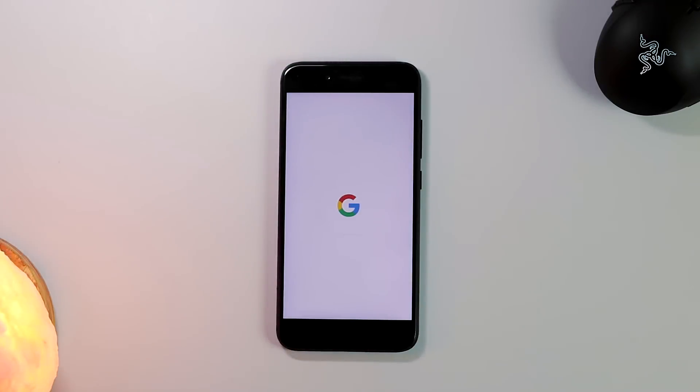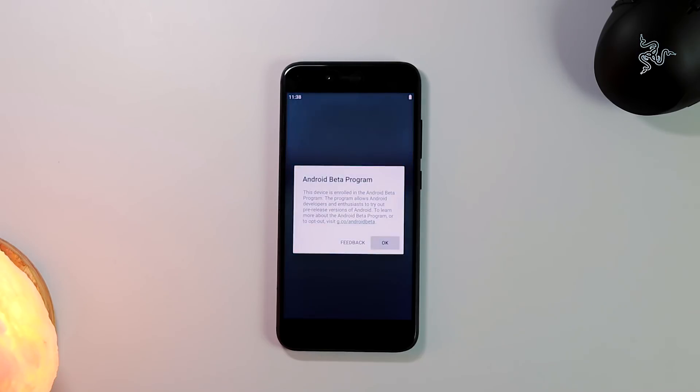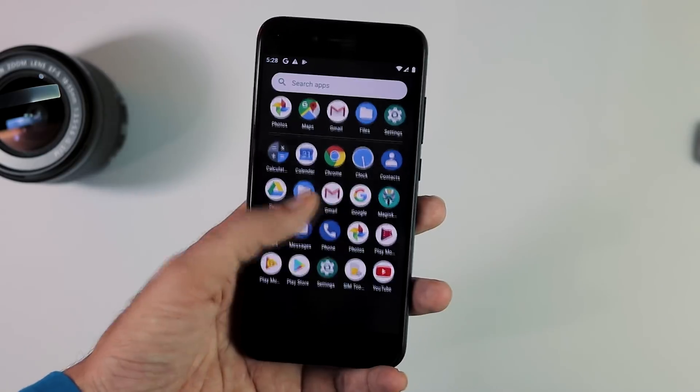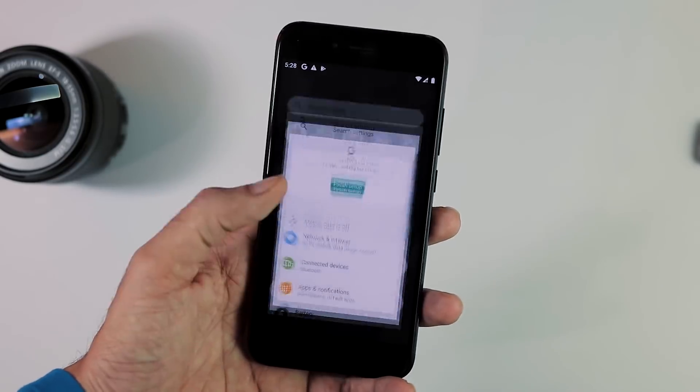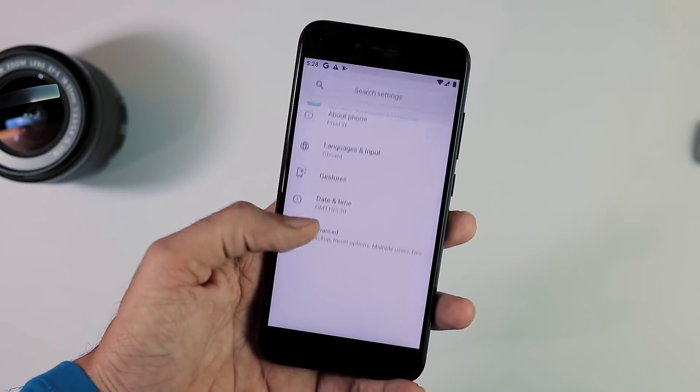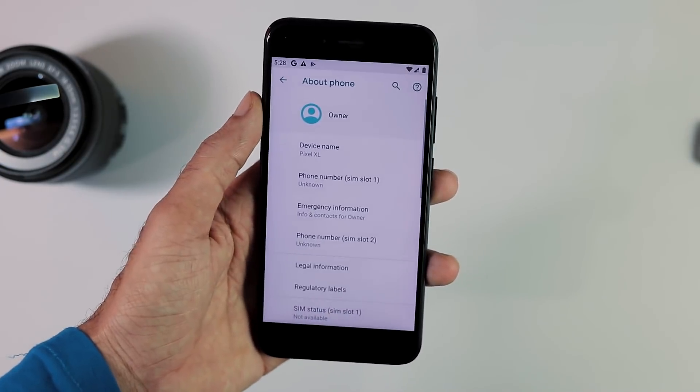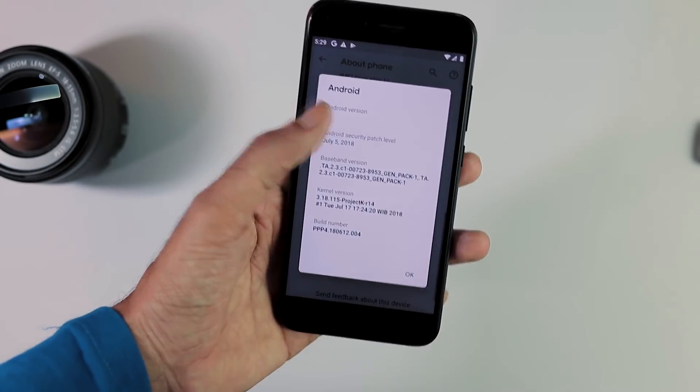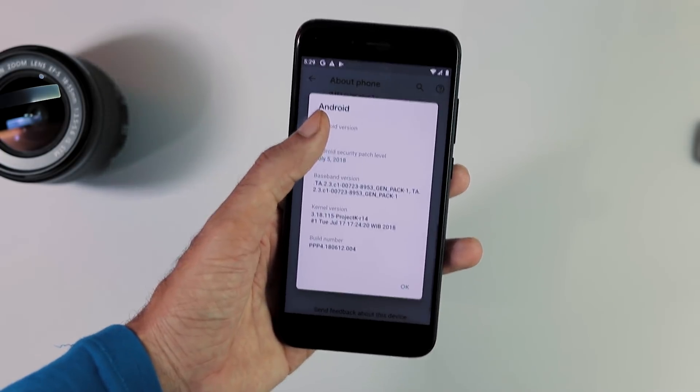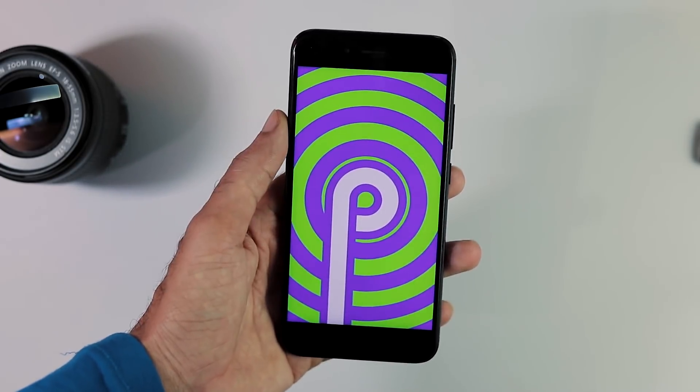So this is the installation part. The initial boot will take some time, about 5 minutes maybe. First, you will get this Android P beta screen after boot sequence. Click OK. Now let's go to Settings, About Phone. As you can see, the device name is Pixel XL as this is a port from Pixel XL. It is Android 9 with July 5 security patch and the build date is July 17.